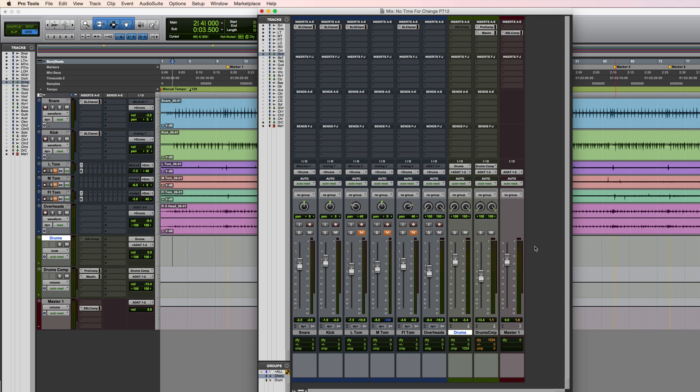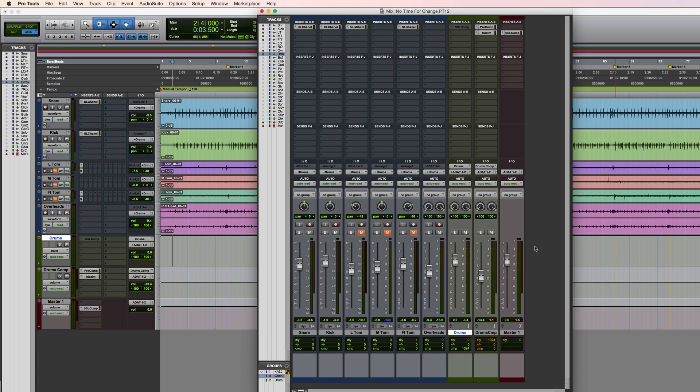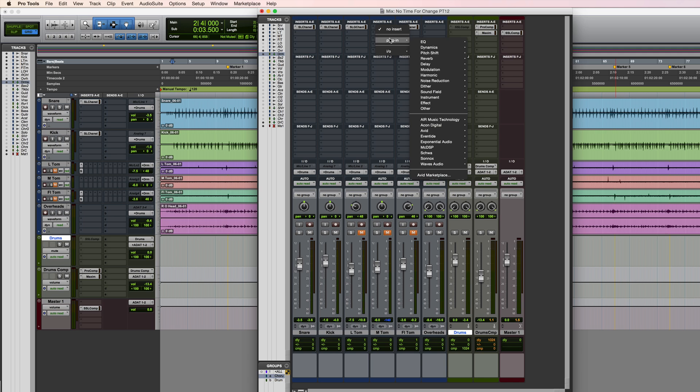Under certain circumstances you may even completely exceed the delay compensation available for a session. So Pro Tools can compensate for delays up to a total maximum of 16,383 samples, but there are a few plugins which actually exceed this, and I can show you one example of that.